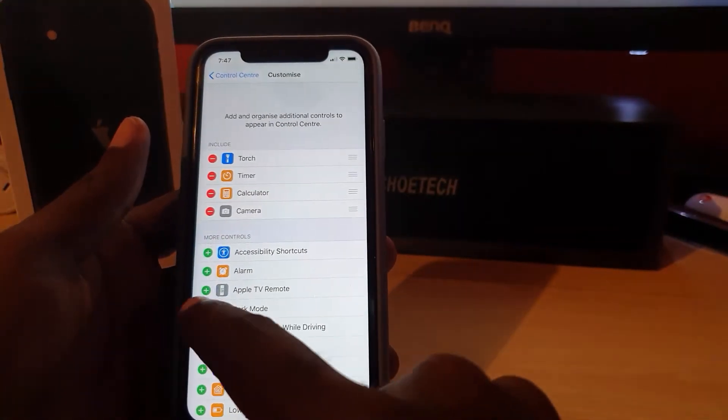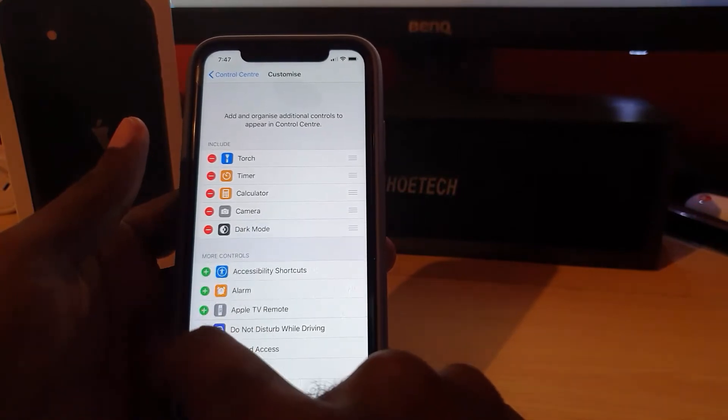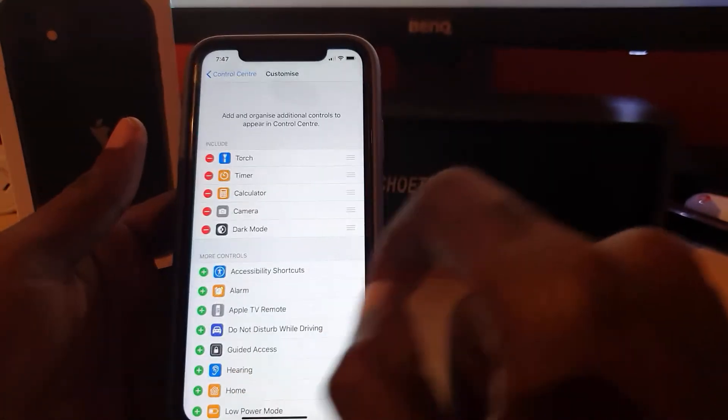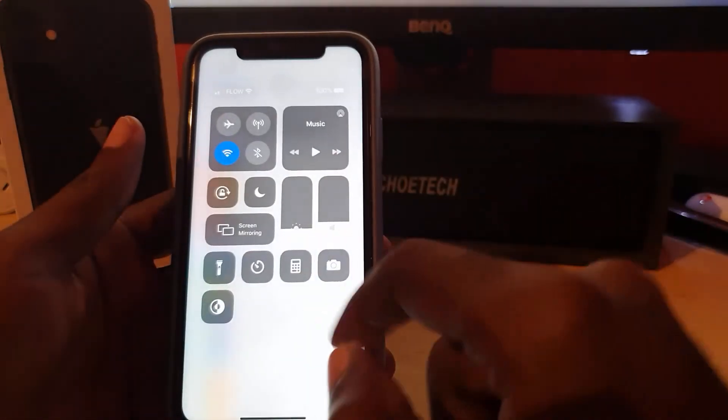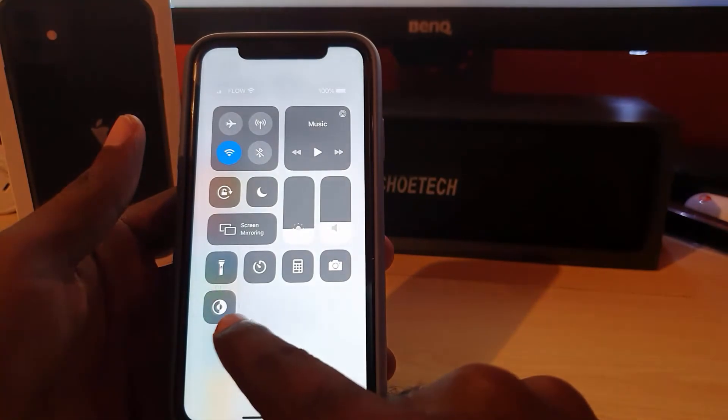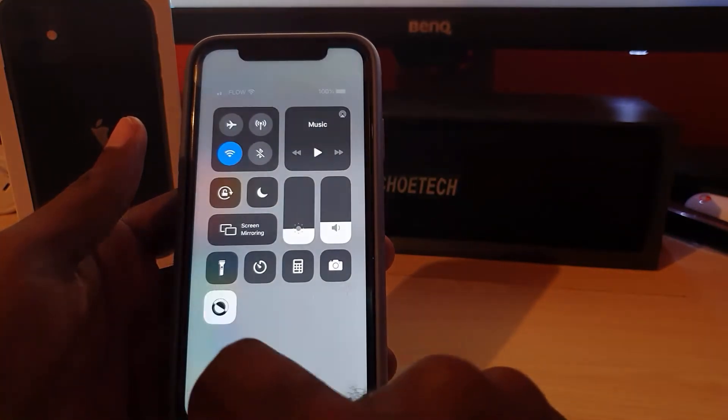Down here, look for the option that says Dark Mode and go ahead and hit the plus icon. Notice it's added. If you come up here and look, you should see the option here for Dark Mode. Let's go ahead and tap and notice the screen has turned black.